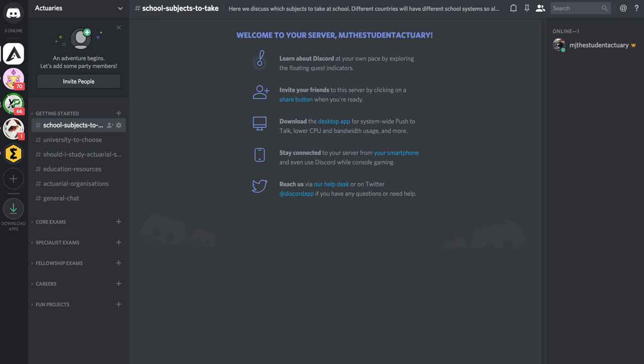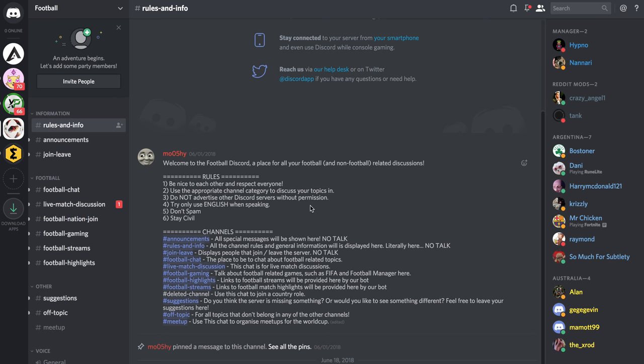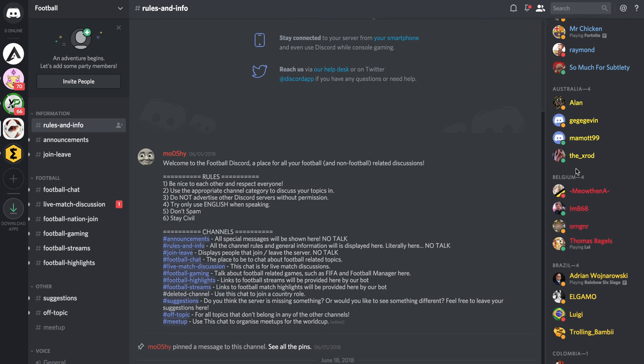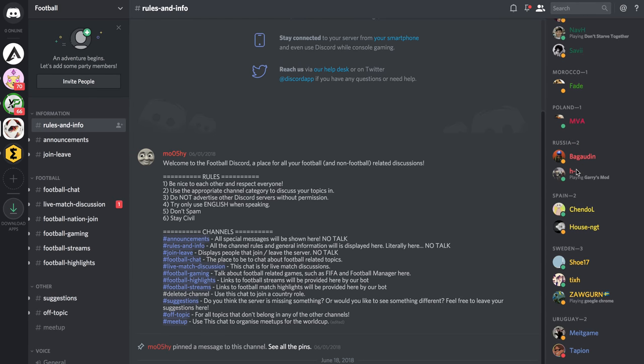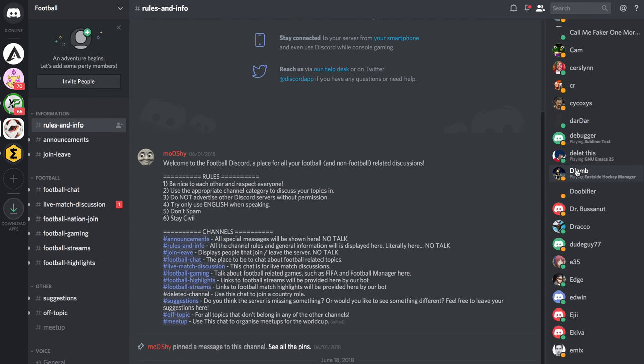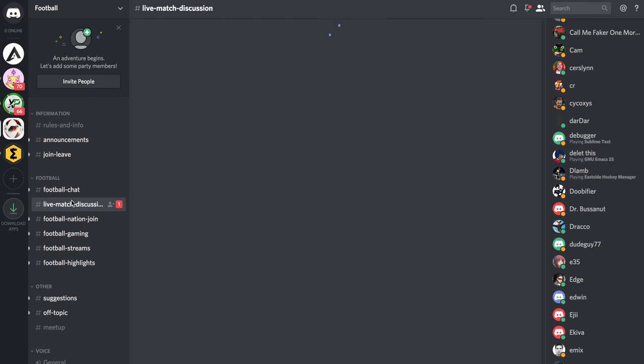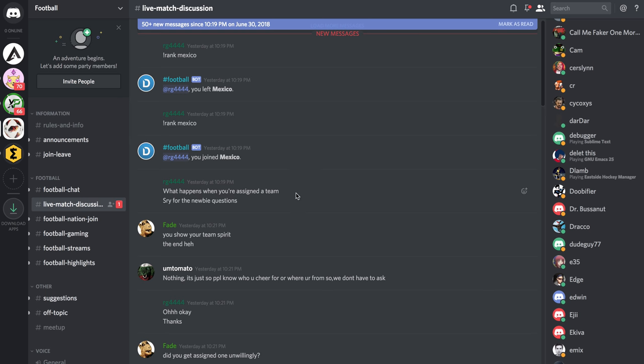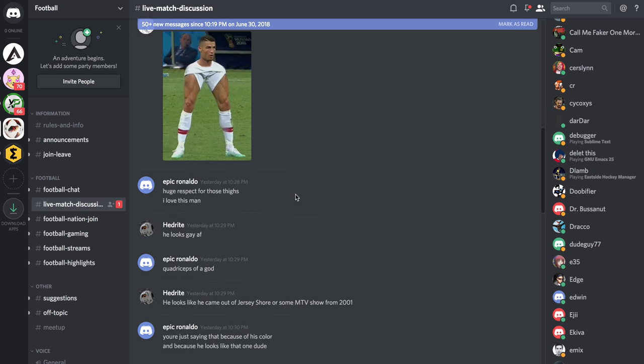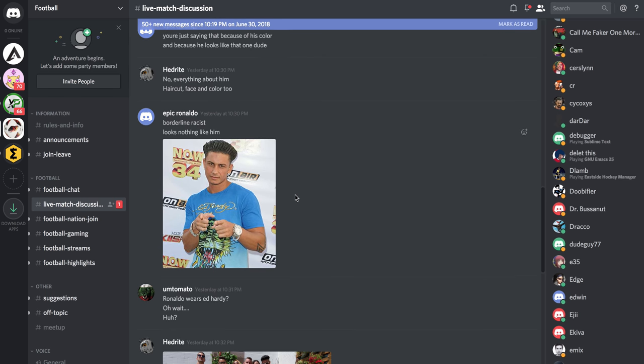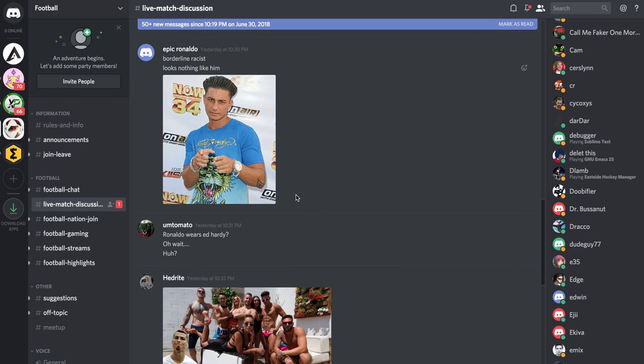I use discord for various cryptocurrencies and there's also one now on the football world cup. You can see there's a whole bunch of people over there that are subscribed to it and then they have all these channels where you can discuss the match and do various things.